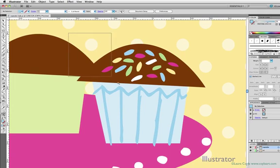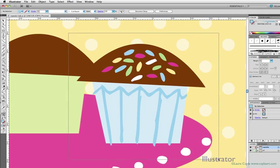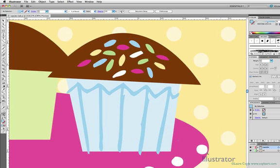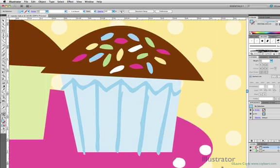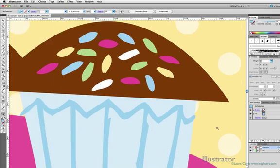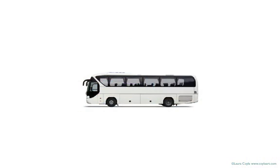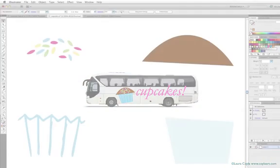So in Illustrator, and this is one of the most important concepts to understand, we don't need to be concerned about resolution like we are in Photoshop. Just as I've zoomed in on this cupcake as far as I can go and I see only smoothness, no jaggedy pixels, I could literally print this cupcake on the side of a bus and it would be just as smooth.